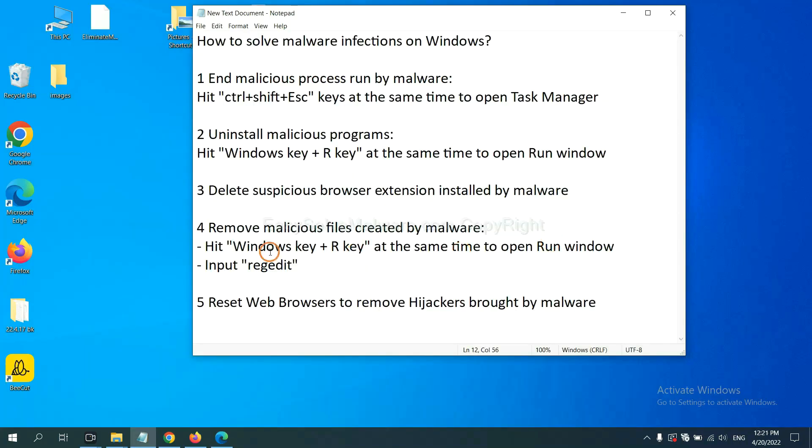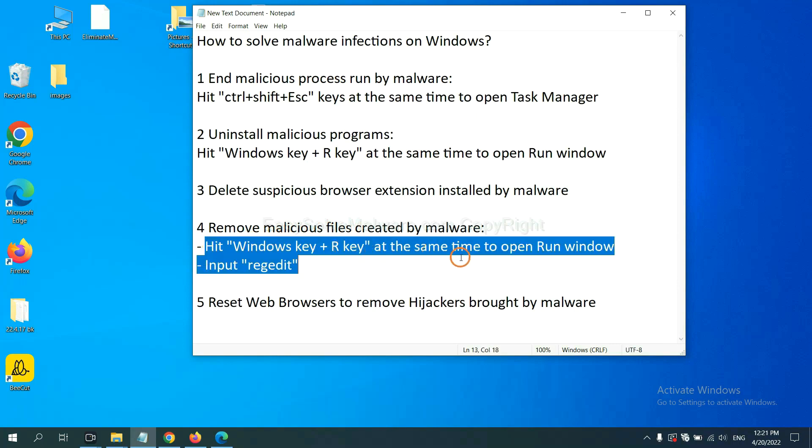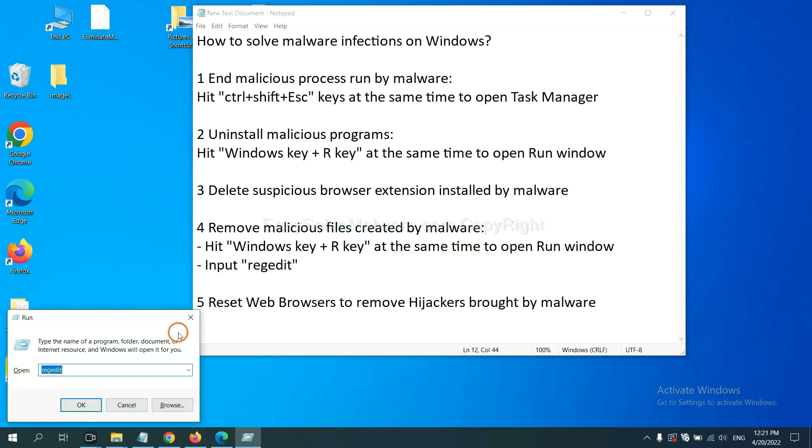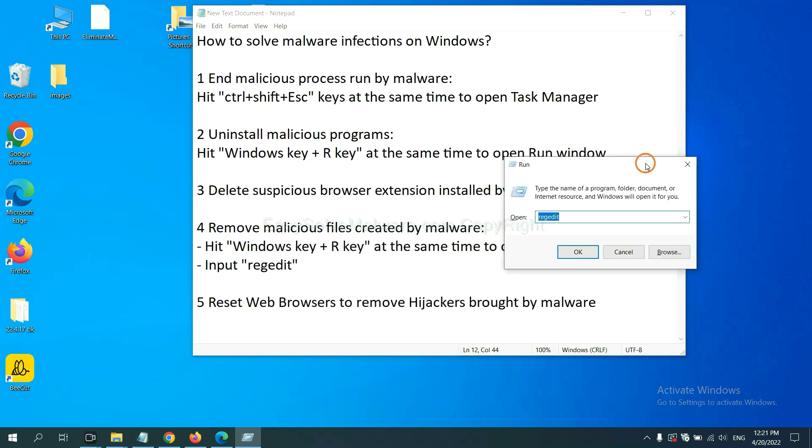Next, we need to remove malicious files created by malware. Hit Windows key and R key at the same time. In the run box, input regedit and click OK.